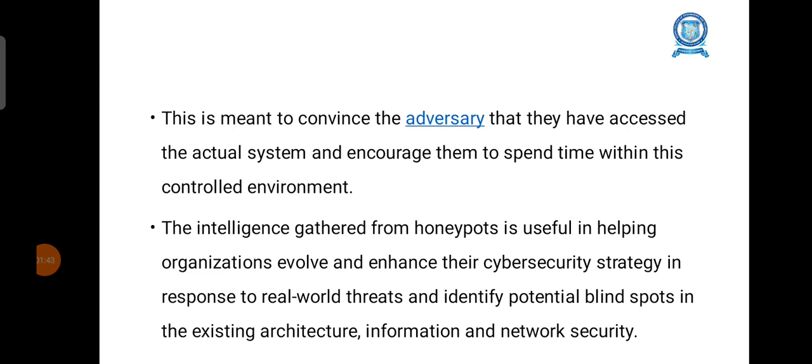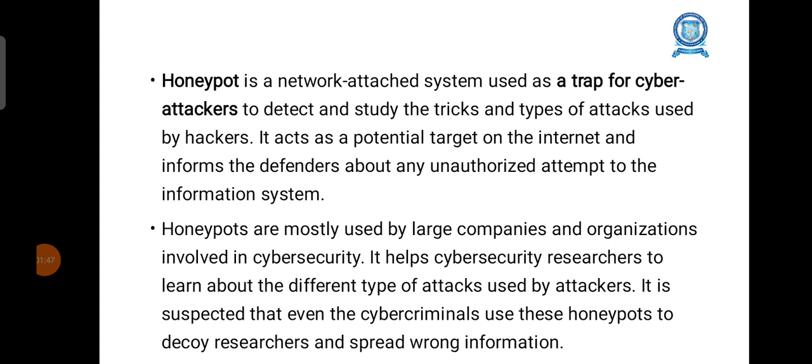A honeypot is a network-attached system used as a trap for cyber attackers to detect and study the tricks and types of attacks used by hackers. It acts as a potential target on the internet and informs defenders about any unauthorized attempt to access the information system. Honeypots are mostly used by large companies and organizations involved in cyber security, helping researchers learn about different types of attacks.